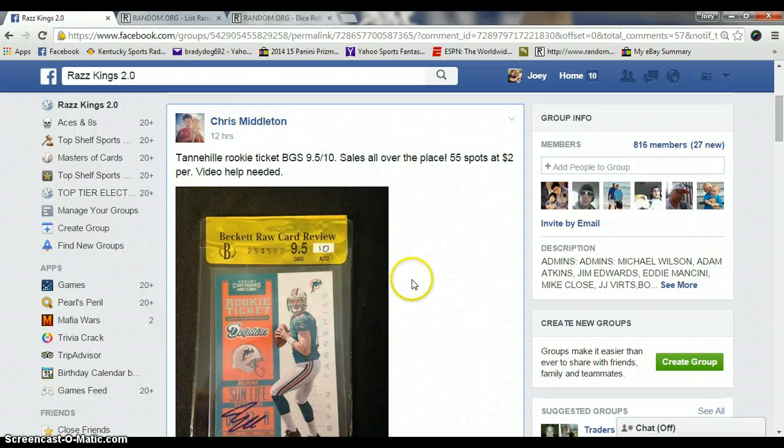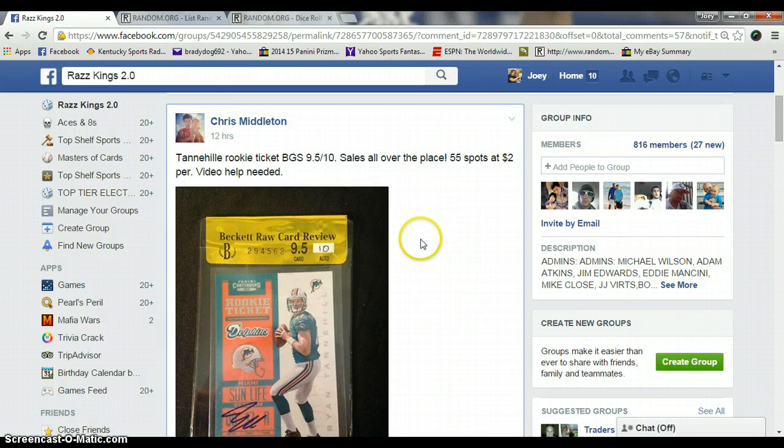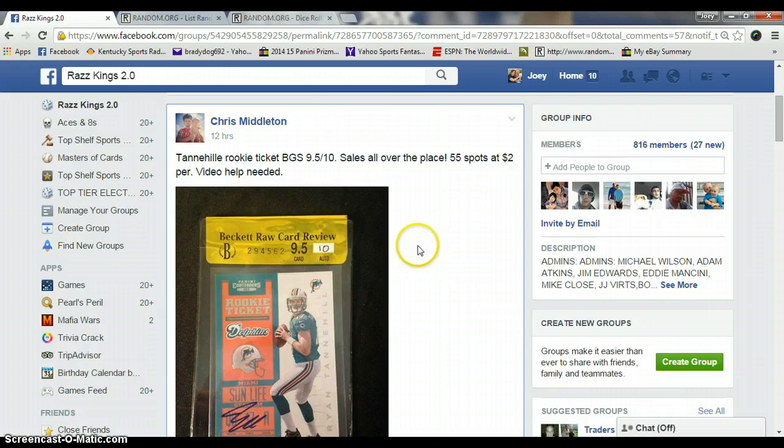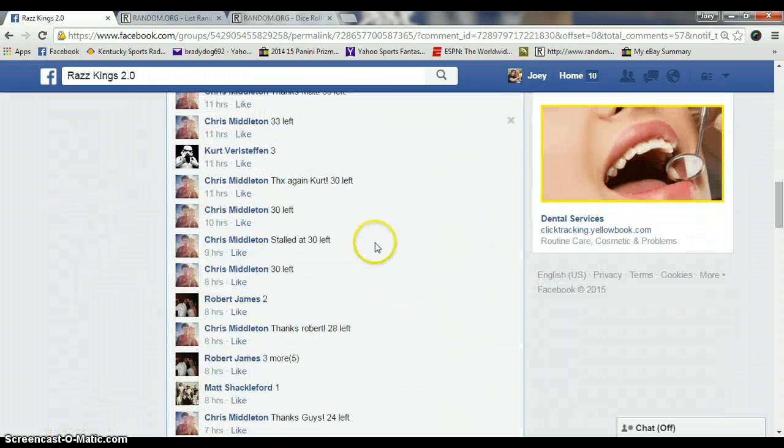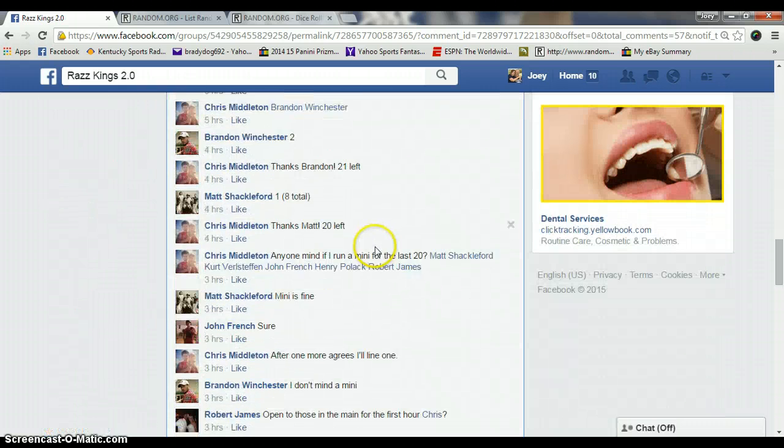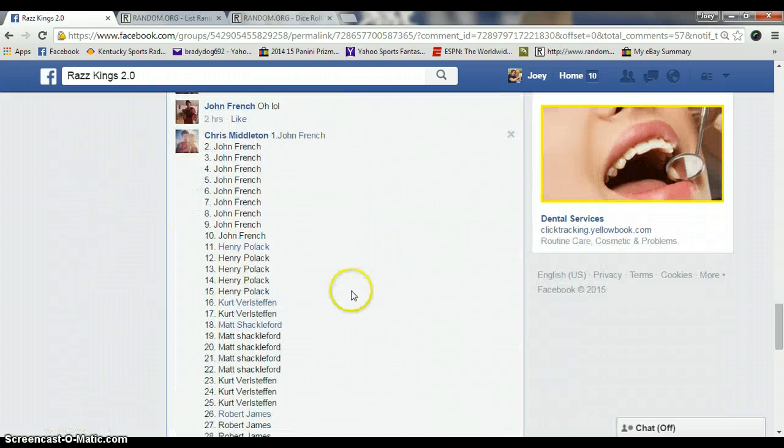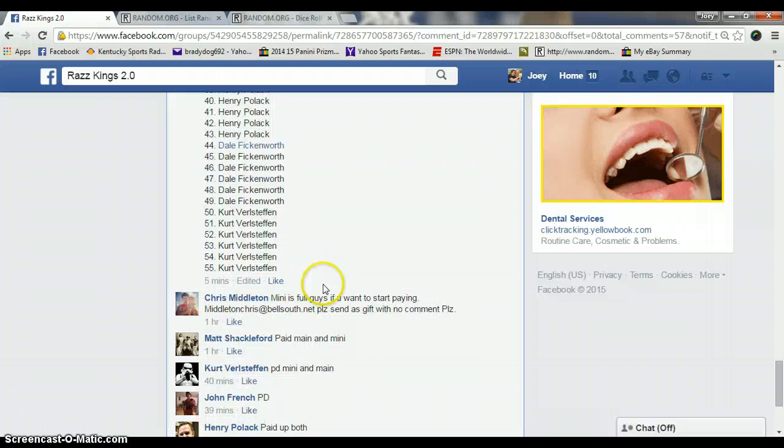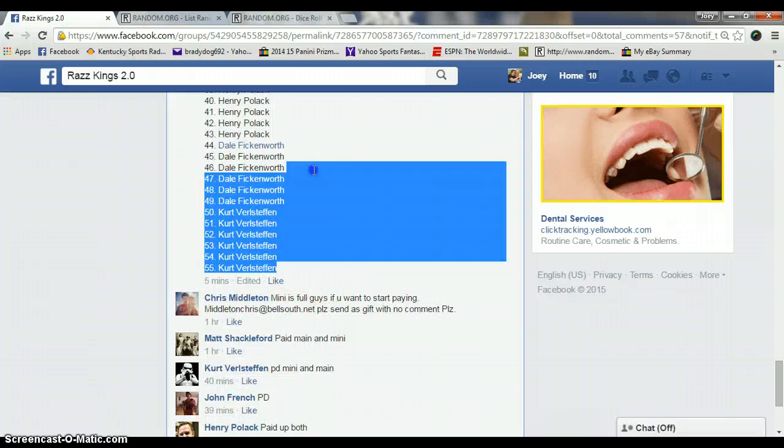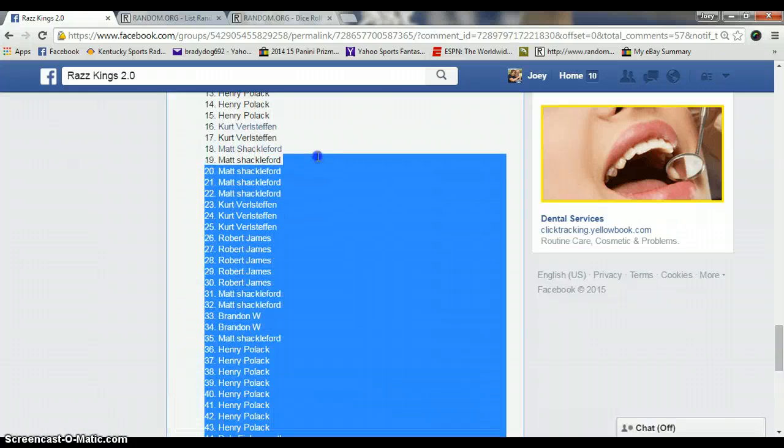All right guys, this is Joey again. This is the main for the Tannehill 9-5-10 rookie contenders for Chris Middleton. I'll copy my list real quick.